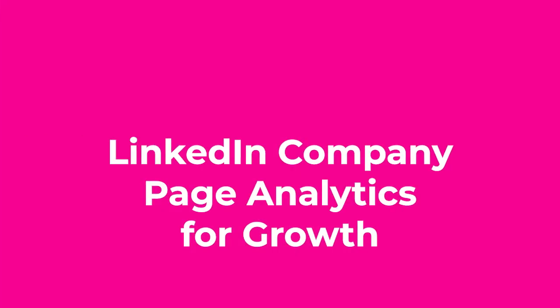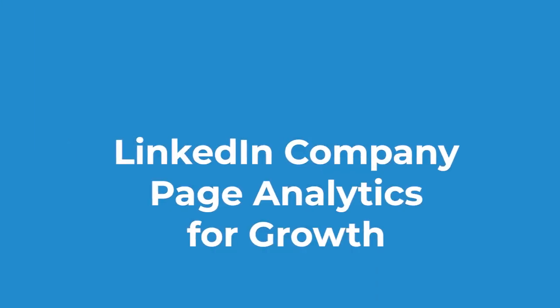Understanding your LinkedIn company page analytics can be a complete game changer for you and your business on LinkedIn. Why?